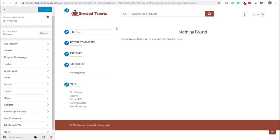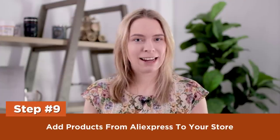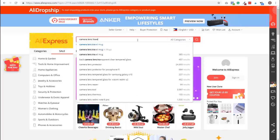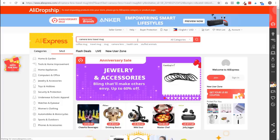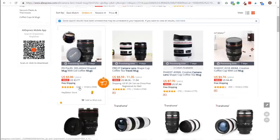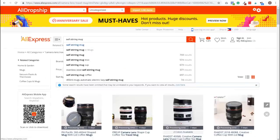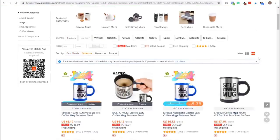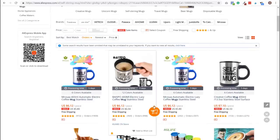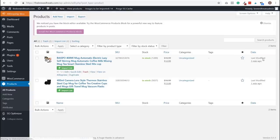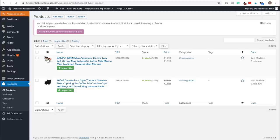Step nine: add products from AliExpress into your store. We're going to use the Chrome extension we installed. Have AliExpress.com open in one tab and your store admin area in another. Go to AliExpress and search for the item you want — I'm adding a camera lens travel mug. Click orders, select the product from search results, then click the AliDropship icon to add it to your store. Repeat for the next product. Go to your WordPress dashboard, click Products — the products from AliExpress can now be seen on your products page.